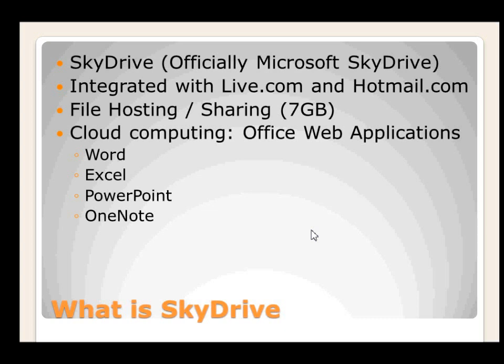The cloud computing component comes with Microsoft Office web applications. These are based on Microsoft Office 2010 and I'm sure it'll be upgraded to the next version of Microsoft applications as well. In essence it comes with Word, Excel, PowerPoint and OneNote.